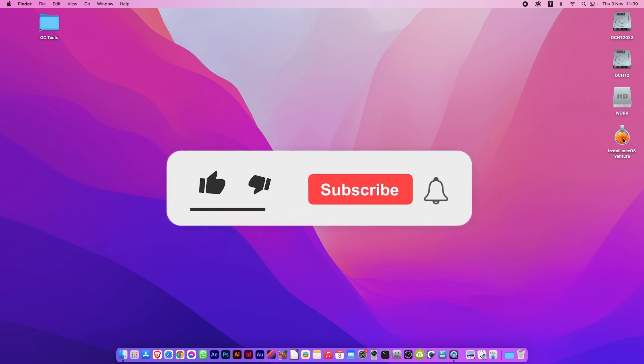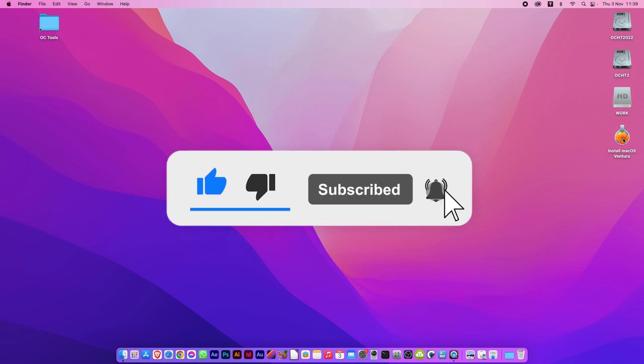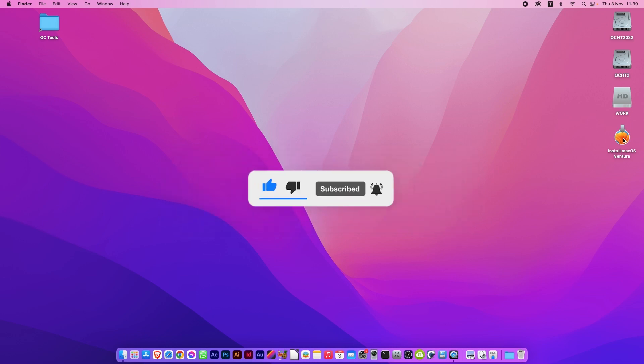As always, feel free to comment, click like, subscribe, and click the bell icon to receive notifications of any new videos I upload, as it all helps the channel. And thanks for watching.